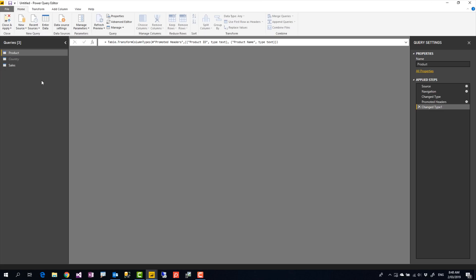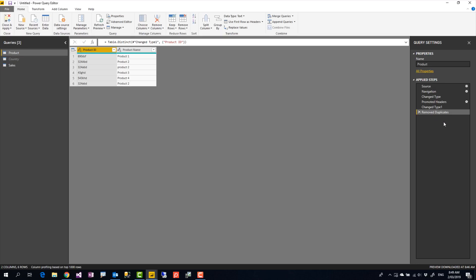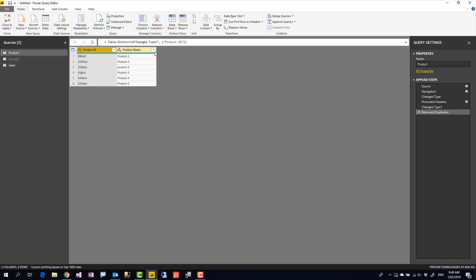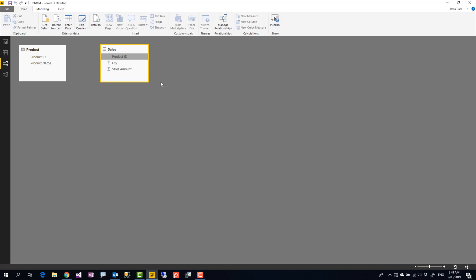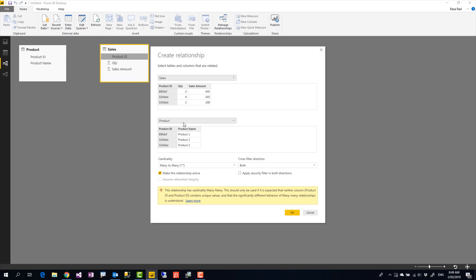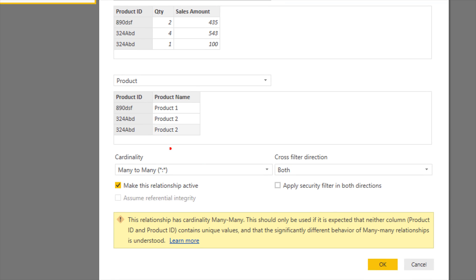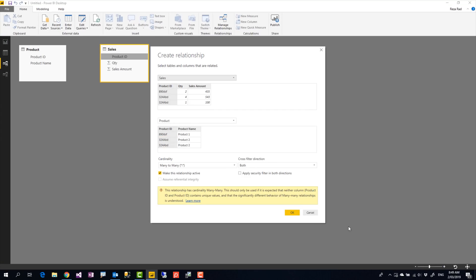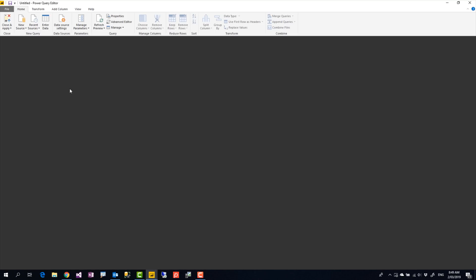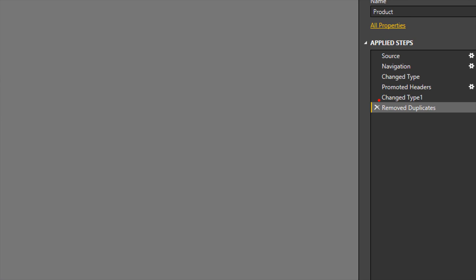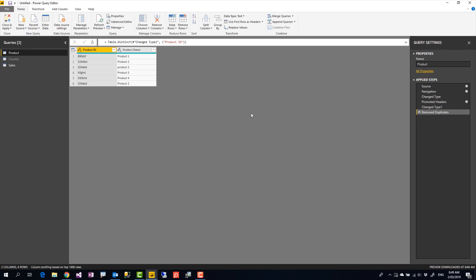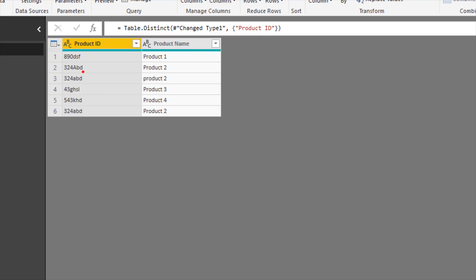So I'll go to Edit Queries, go to the Product table, right-click on this column, and say Remove Duplicates. The Remove Duplicates step is added and the M code using Table.Distinct is inserted. I say Close and Apply — but when I come back and try to create the relationship, I still get the same error. I still have duplicate entries. I said Remove Duplicates, and when I go to Edit Queries I can see that the Remove Duplicates step is there — but the duplicates were not removed. Let's find out why.